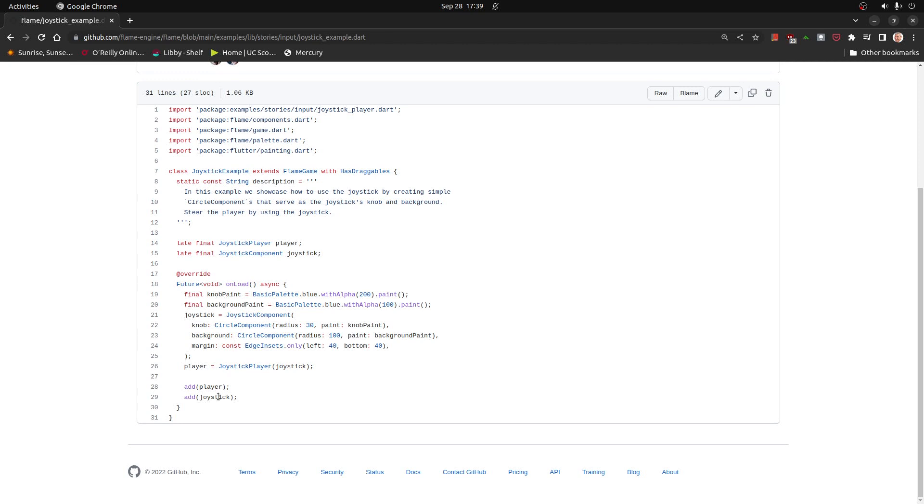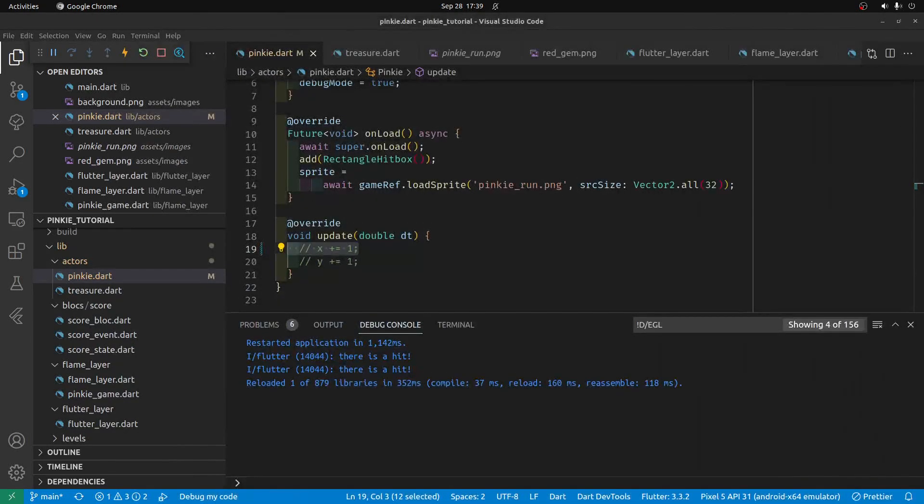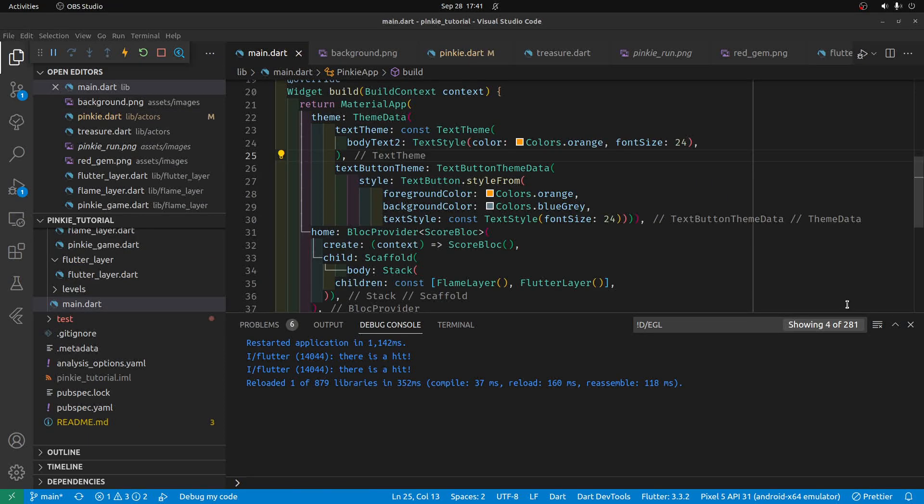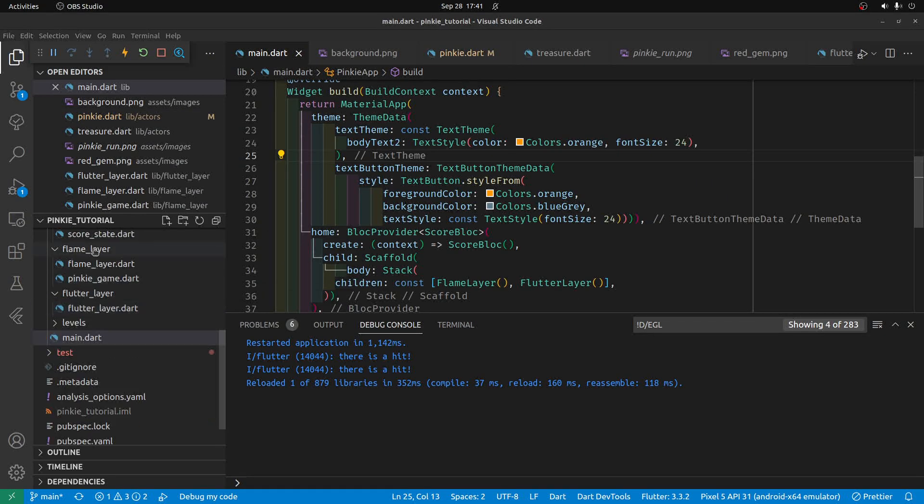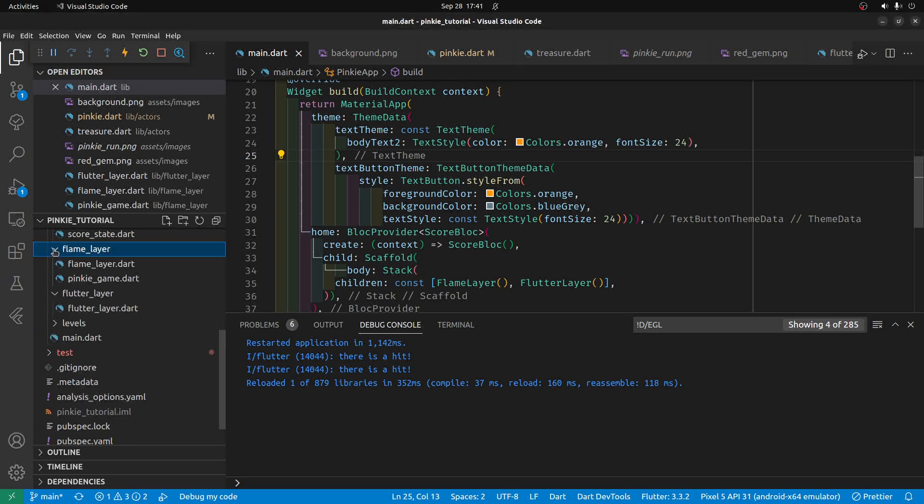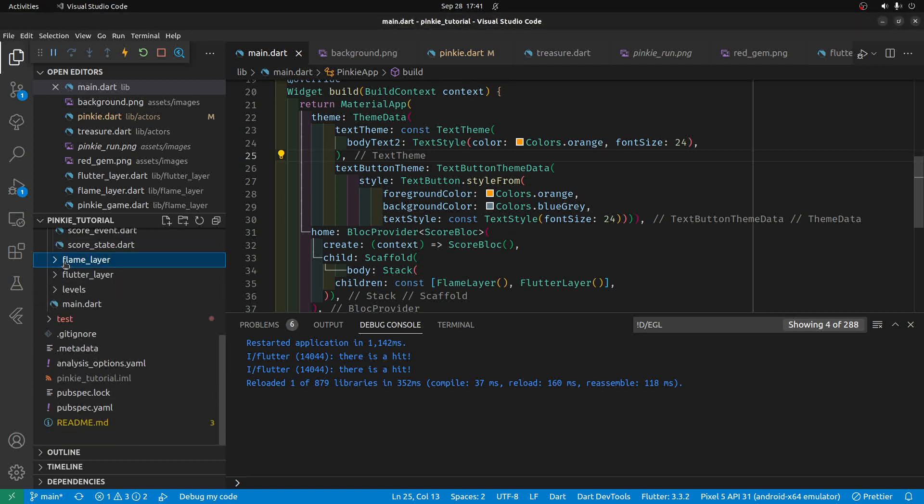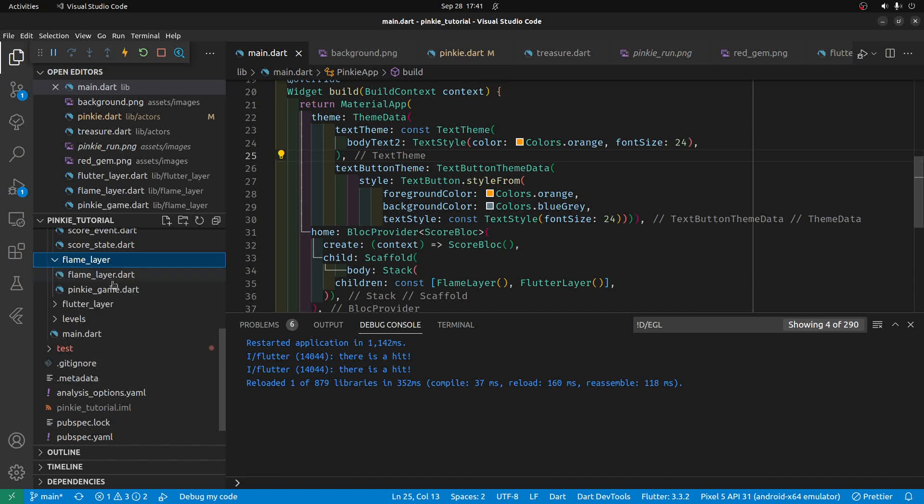So there's a section here for the joystick, and we will copy it. And let's try to drop it into our code. The joystick is part of Flame, so we're going to go into the Flame layer. We have our game organized as Flutter layer and Flame layer for the purpose of education.